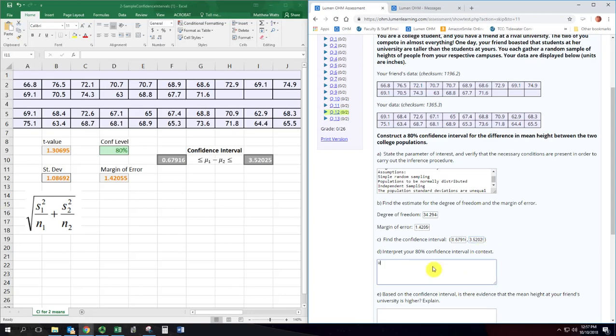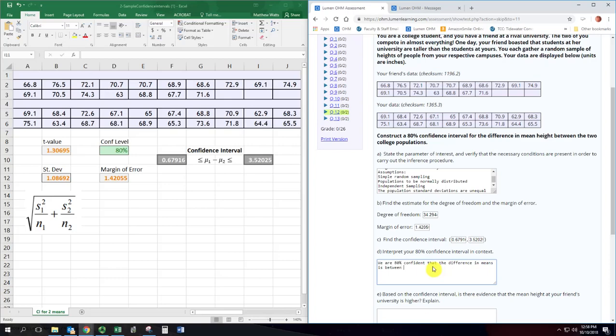So we are 80% confident that the difference in means is between 0.68 and 3.52 inches.